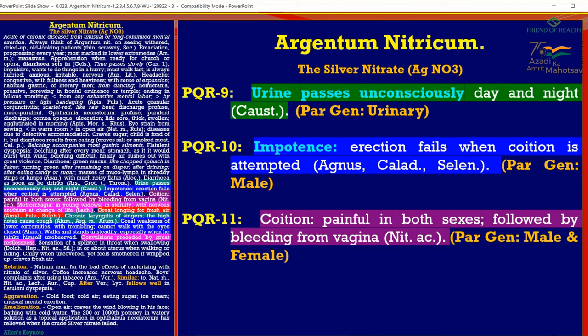PQR 11: Coition painful in both sexes, followed by bleeding from vagina. Comparison: Nitric Acid. Painful coition in both sexes could be due to fungal infection, diabetes, or in elderly persons after menopause when the vagina has poor lubrication, causing vaginal tract injury during intercourse. The same state occurs in males. Postmenopausal males or females will likely suffer from this problem and may need local lubricating creams.